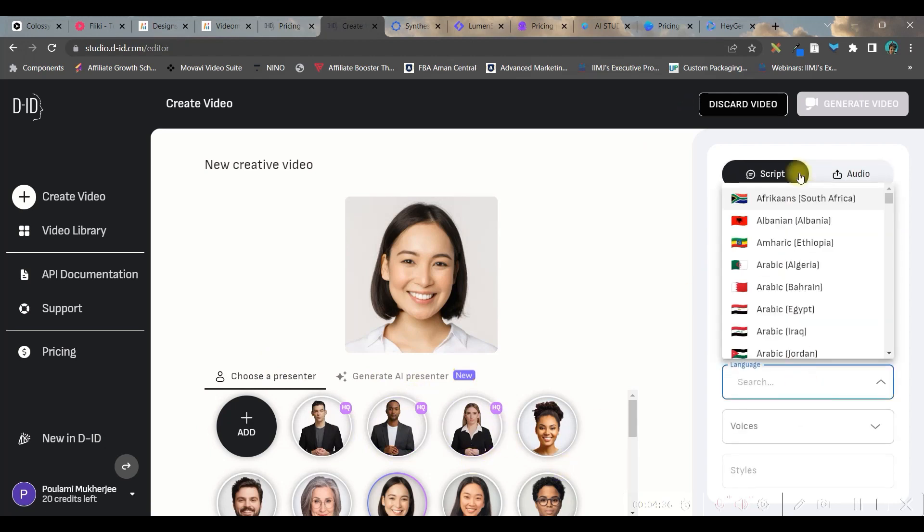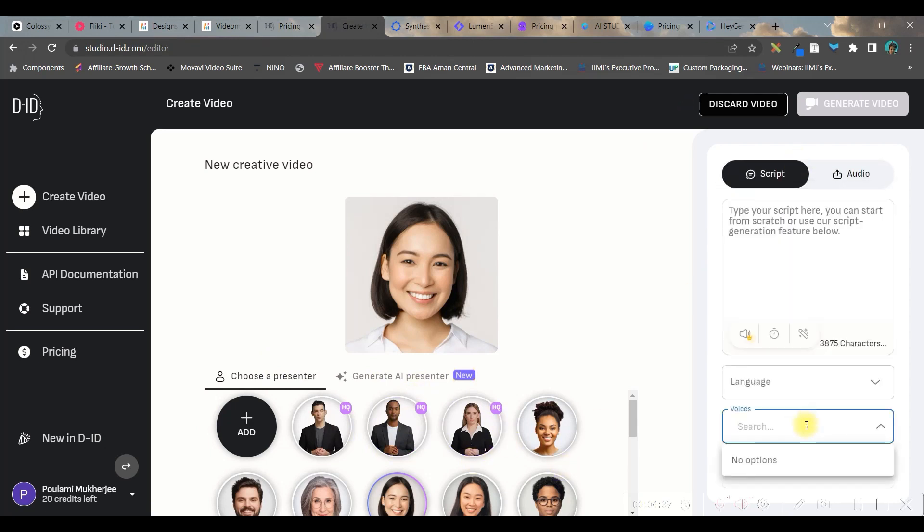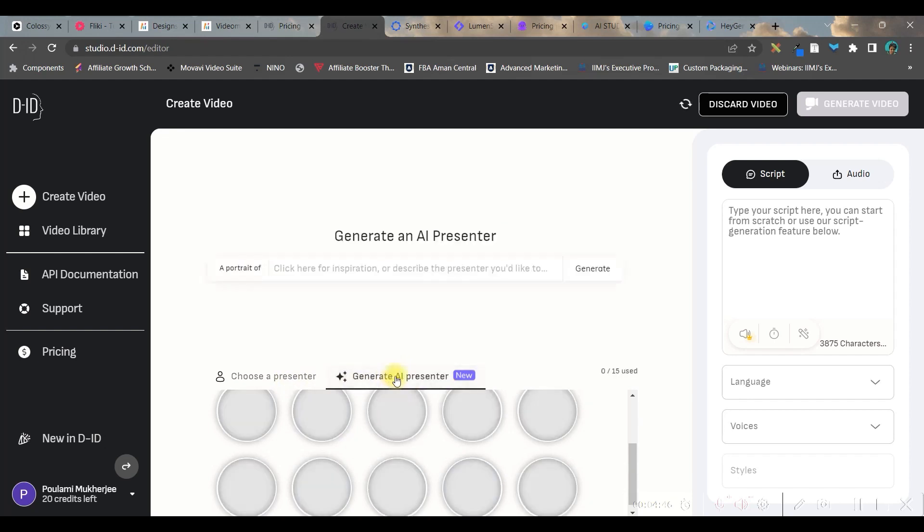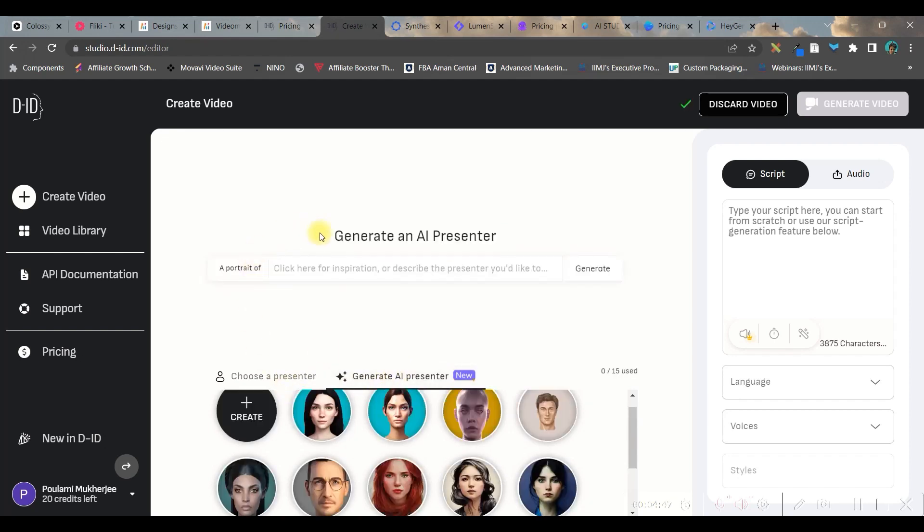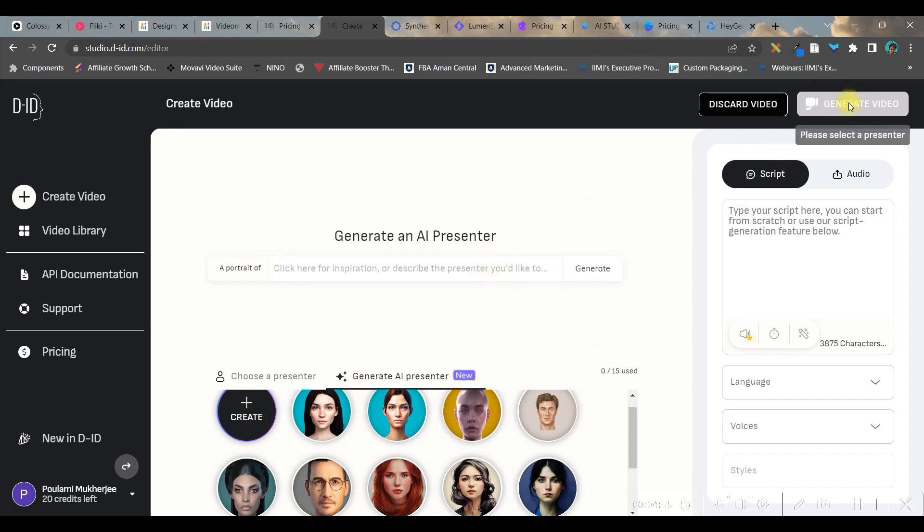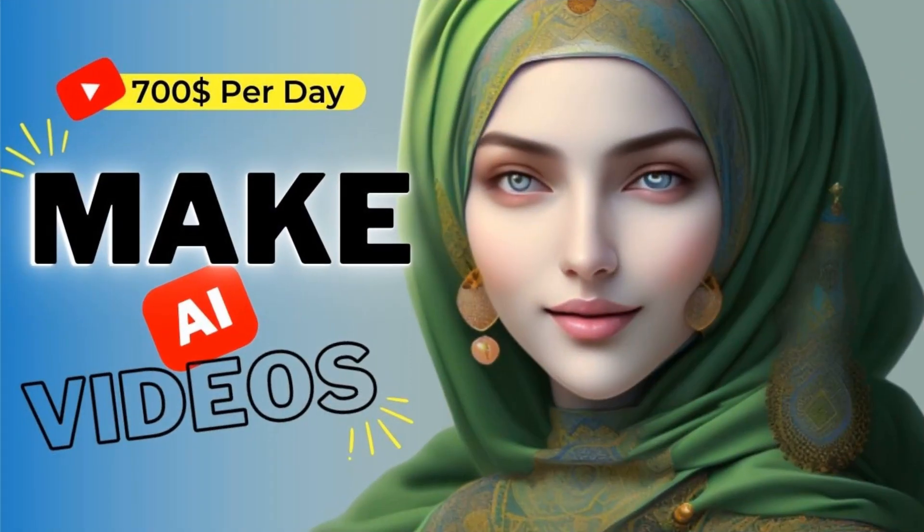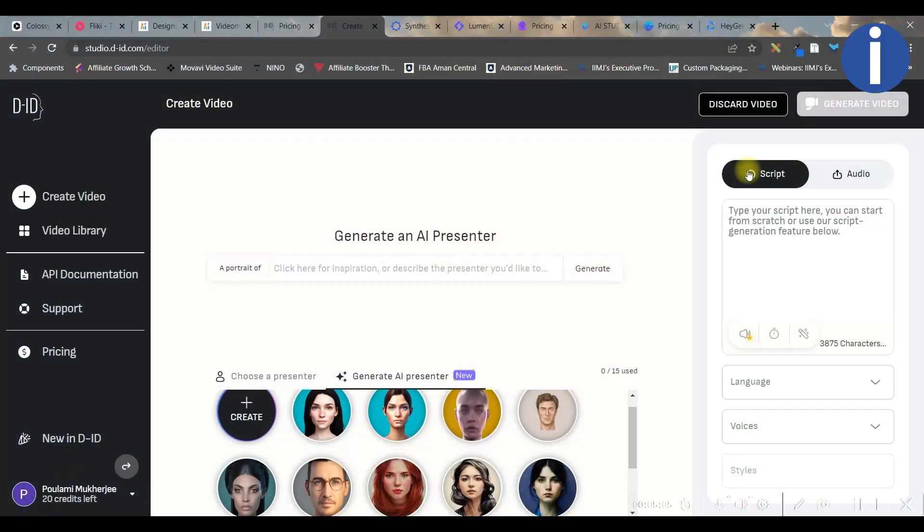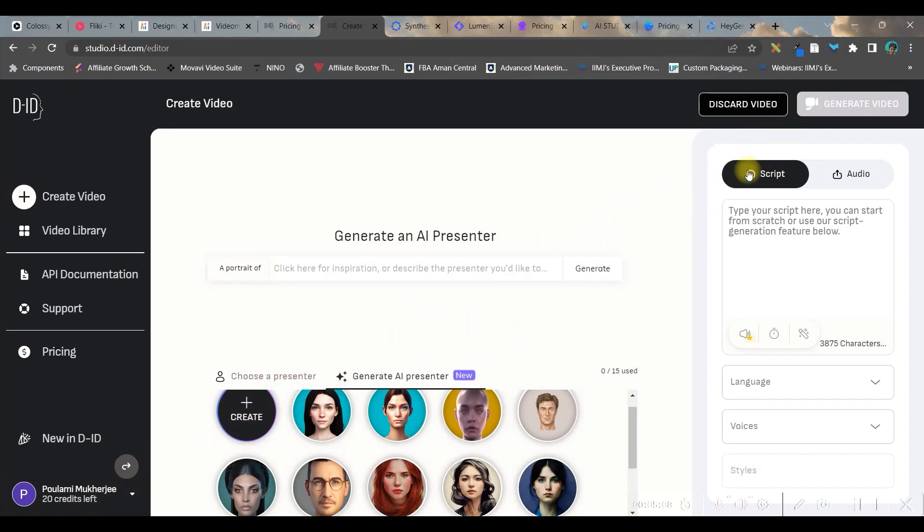You can select your own avatar, type your script here, select the language from here, the kind of voice you want, and select the style. You can select different AI avatars from this option or from this option. You can even create your own avatar. You can upload your own photo and make that photo talk. And once you're done, you can generate the video from here. A detailed video on this software will be given in top right hand side corner, i button. So if you want to know more about this software, you can go ahead and check that video.